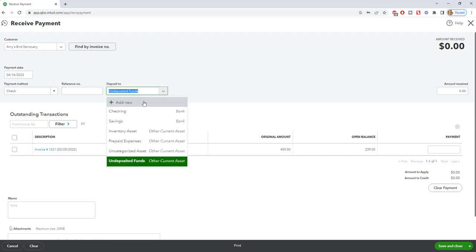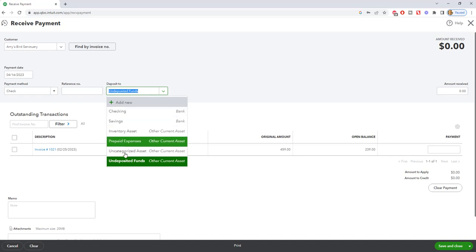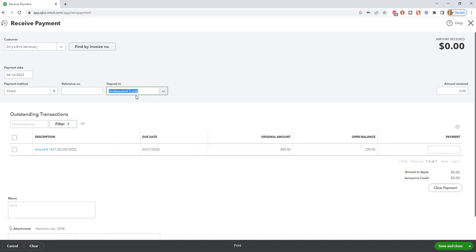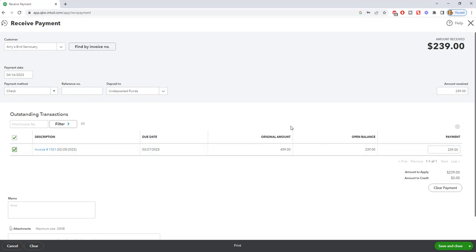Undeposited funds is a deposit to account. Now you can change this. You can say checking. But if you are not going to deposit it right away, then I recommend you leave it in undeposited funds. So we'll say we'll check off that invoice. It'll be $239, the open balance. Amount to apply, $239. So at this point, we have an option. We can save and close. We can save and new. We are going to save and close because we're going to leave this in undeposited funds.